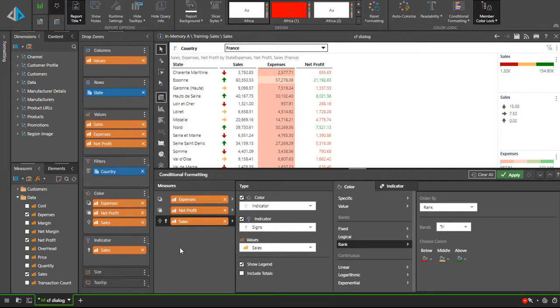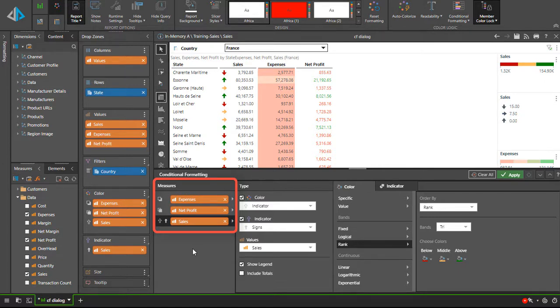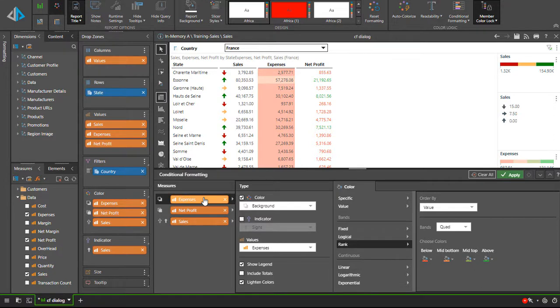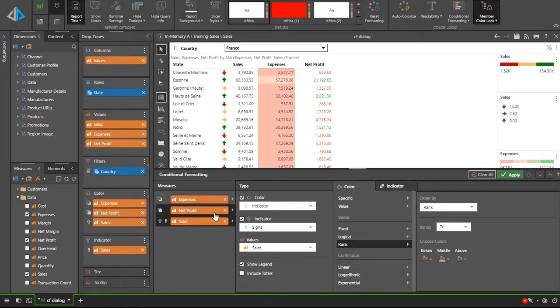There are three main zones in the dialog. The measures panel shows which conditional formatting rules or measures are active and allows us to select a rule for editing. Clicking the X will delete the rule.